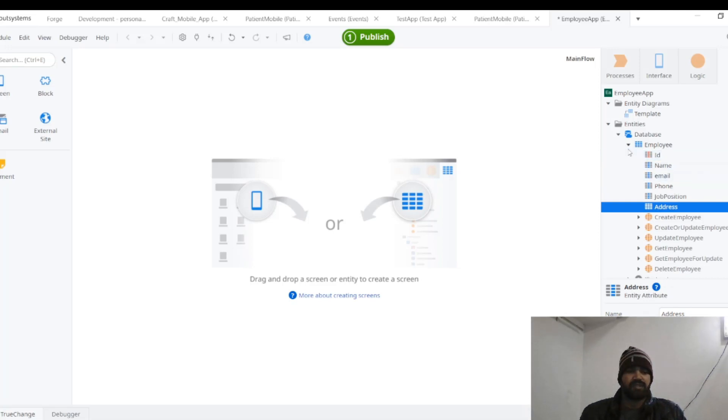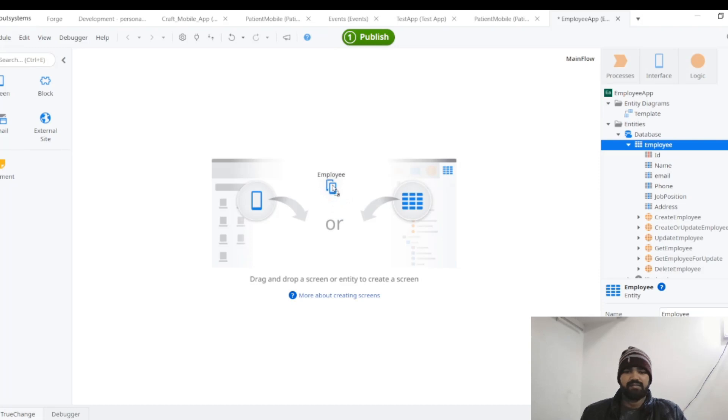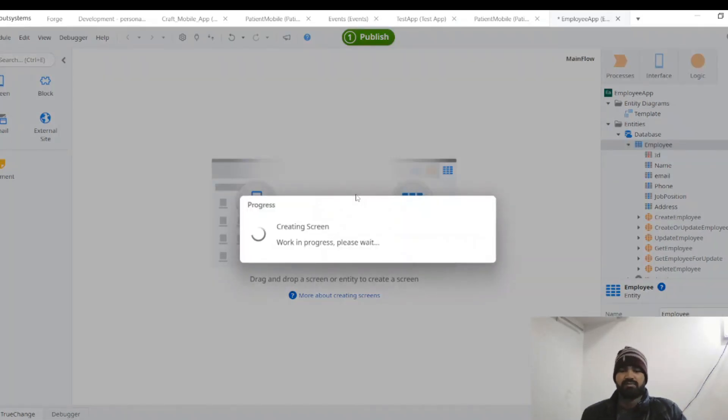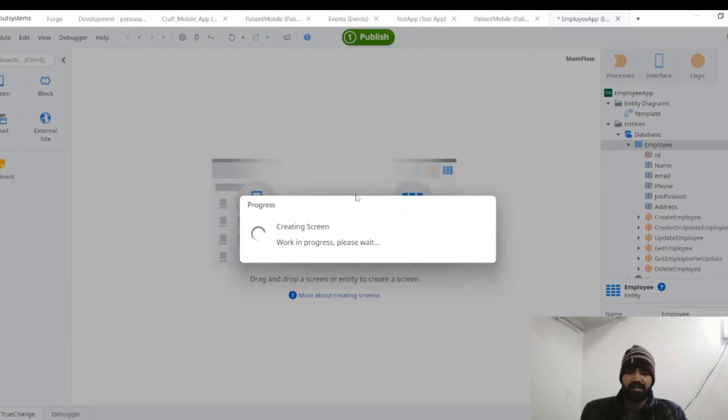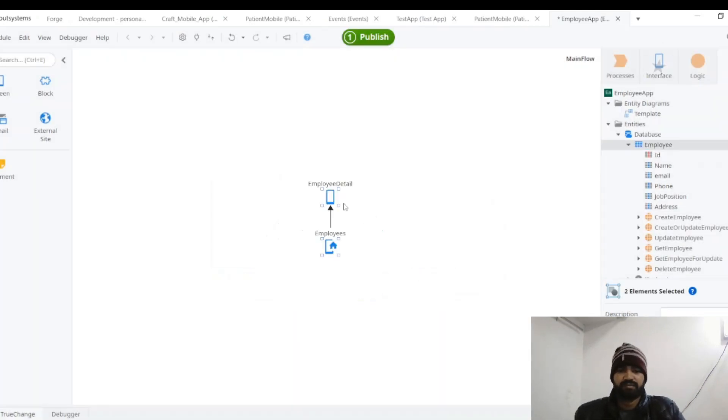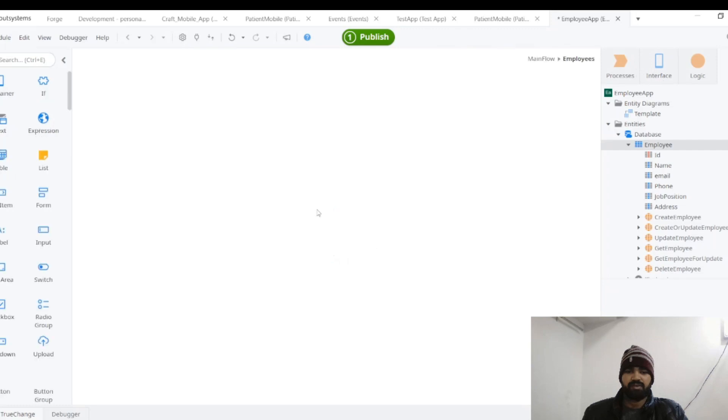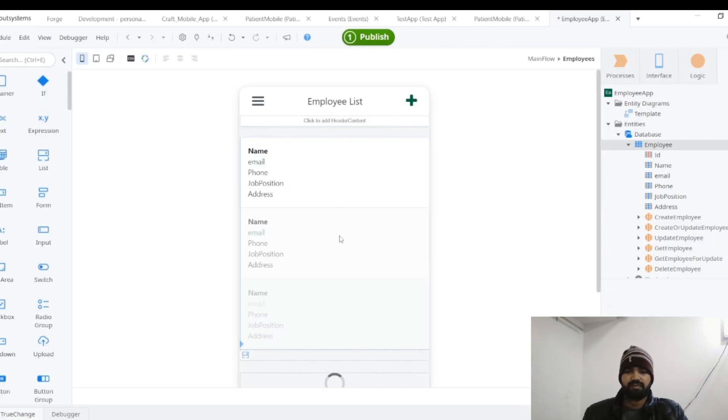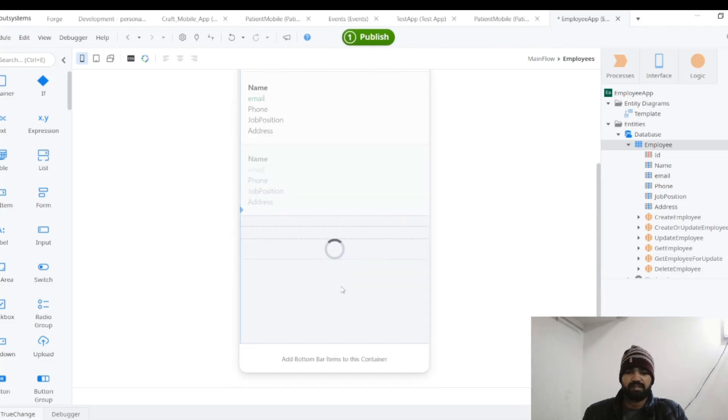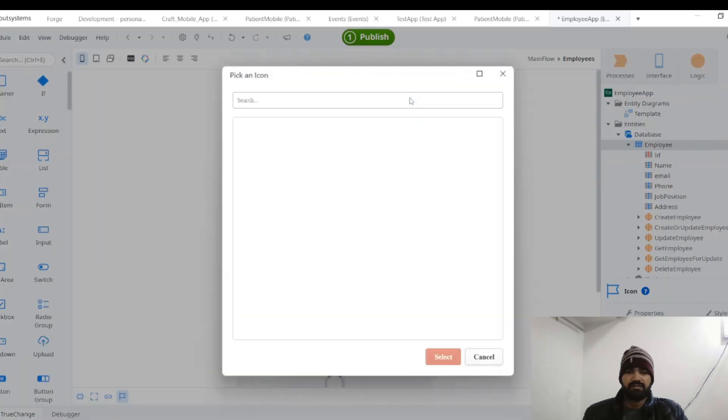That's it. And for creating a screen list and detail, drag here in the empty area so it will create two screens. One is for employee list and one is for employee detail list. Wait for this later, it's working. Yeah, these are the two screens created by default. You can check now, like employees. So we are seeing the list of the employees like this, and clicking this plus icon.